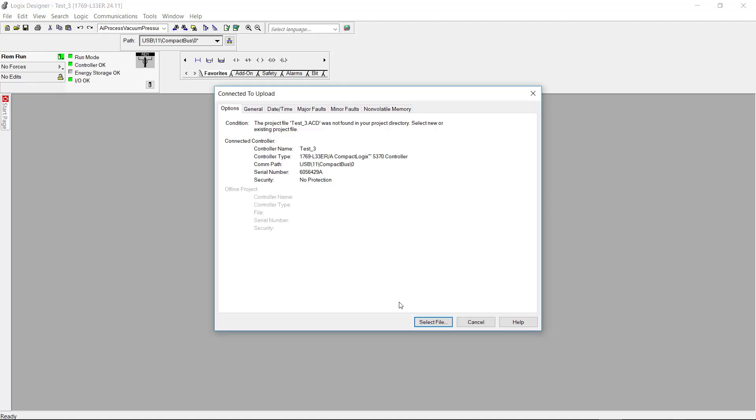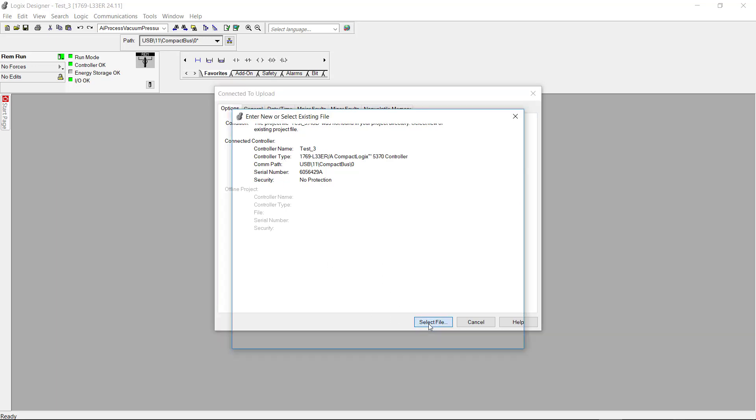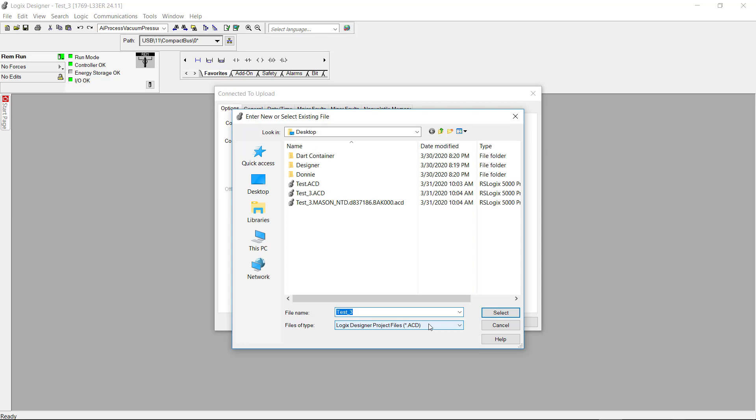Now I am connected. And as you can see I'm going to select the file and I'm just going to save it to the desktop.